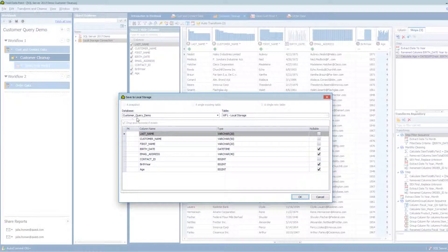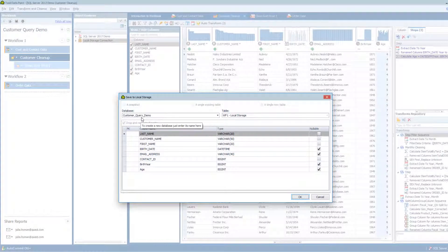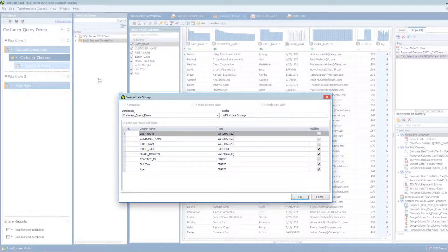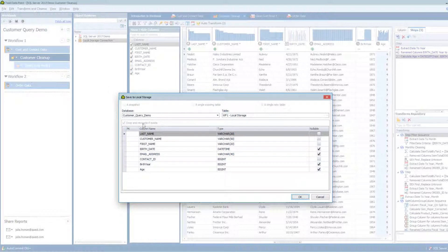So Customer Query Demo. It will either choose this existing database or create a whole new database within my local storage with that name. I could change it if I wanted to here, but that makes sense to me, so I'm going to leave it the way it is.